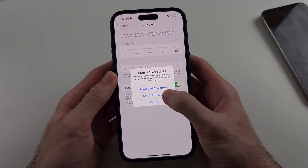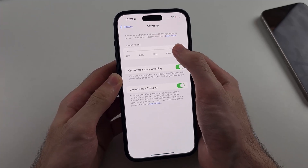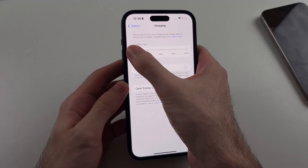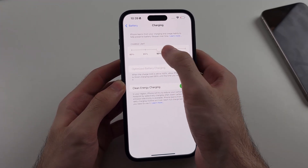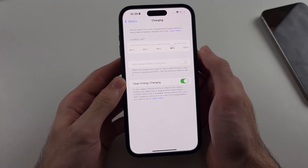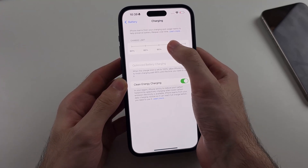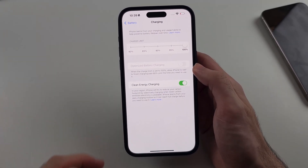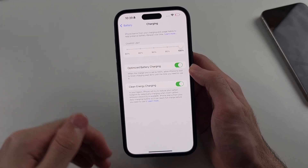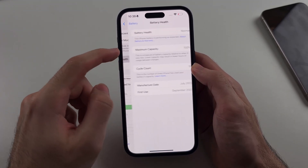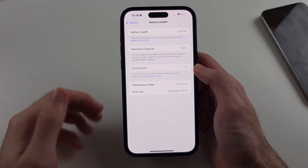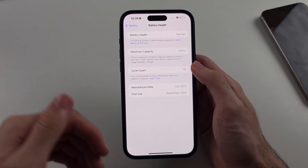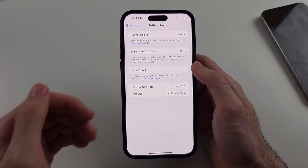Setting this to 80% may mean you can't last an entire day, so you may want to set it to 90% or 95% instead. If it causes too many issues, you can always set it back to 100%. After a couple of years, I'd highly recommend replacing your battery through Apple, because if your battery health drops too much — especially under 90% maximum capacity — that causes excess heat and excess battery drain.